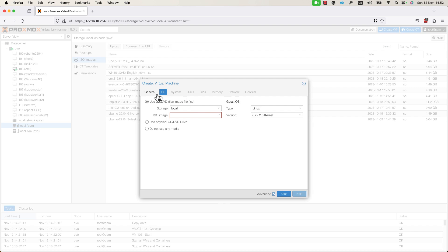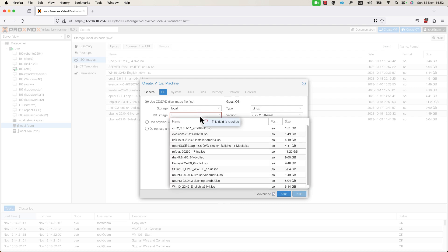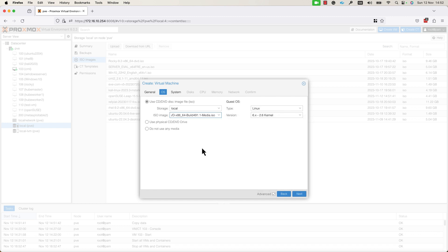In the OS tab, you need to choose the ISO image for this VM. You need to select the ISO image that will be used. I will select the OpenSUSE Leap 15.5 ISO image that I uploaded previously. You can specify the OS type. In my case, it is Linux and the version of the Linux type.